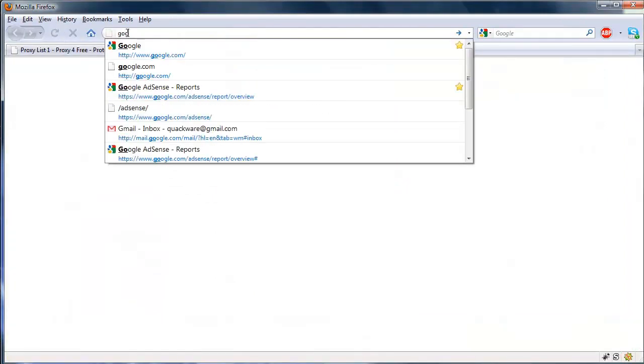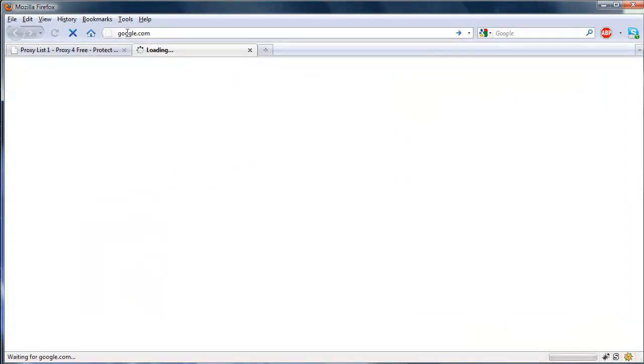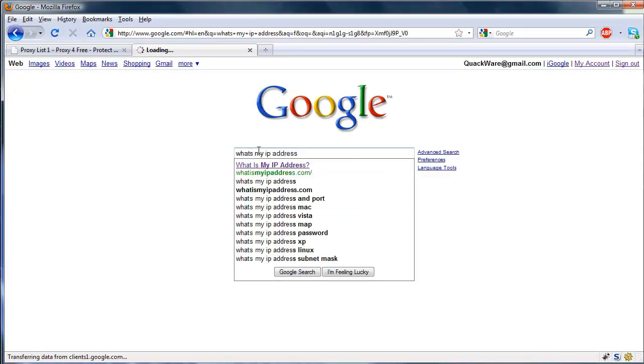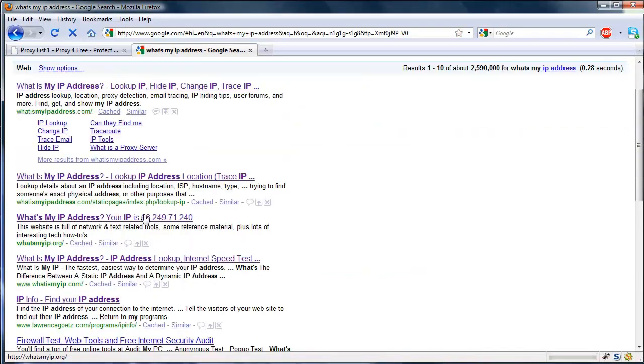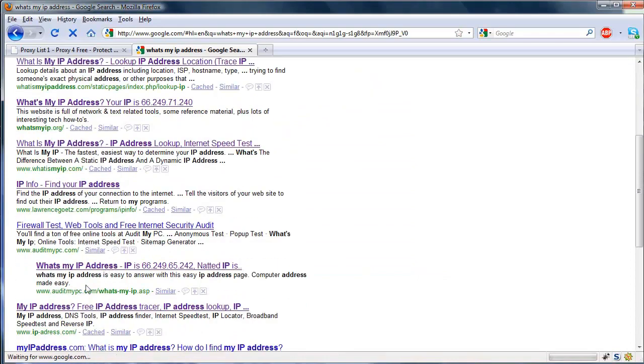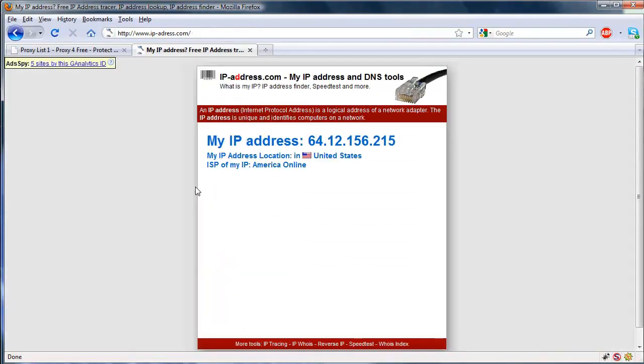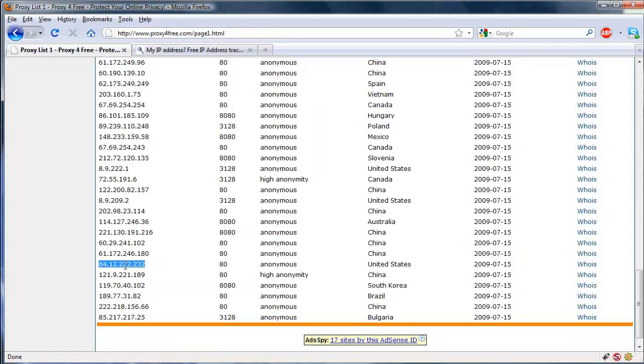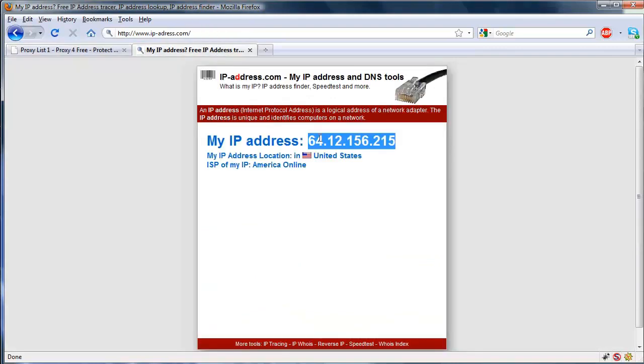Now let's see if we can surf normally, go ahead and 'what's my IP address' and click that one. So it's saying my IP address is 64.12.156.215, which isn't my real IP address obviously. And you can see it resembles the one that's on the list.